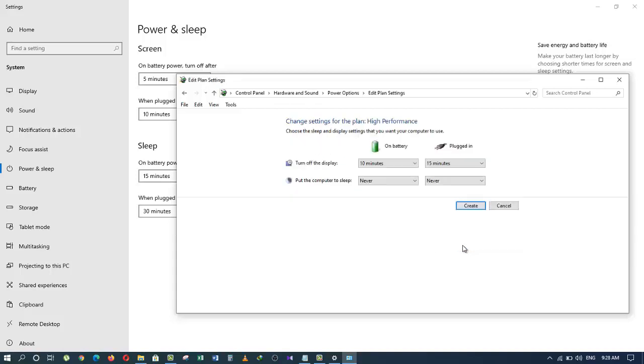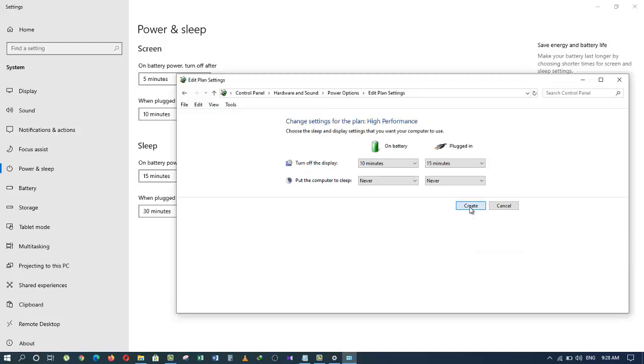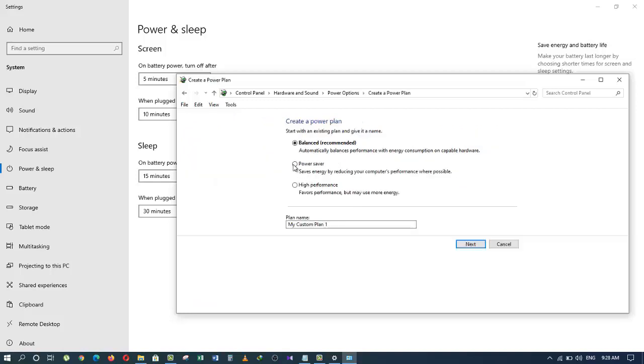Now click on Create and we have just restored the High Performance power plan. The same way, we can restore other power plans such as Power Saver or Ultimate. This takes us to the end of this tutorial. Please like this video.